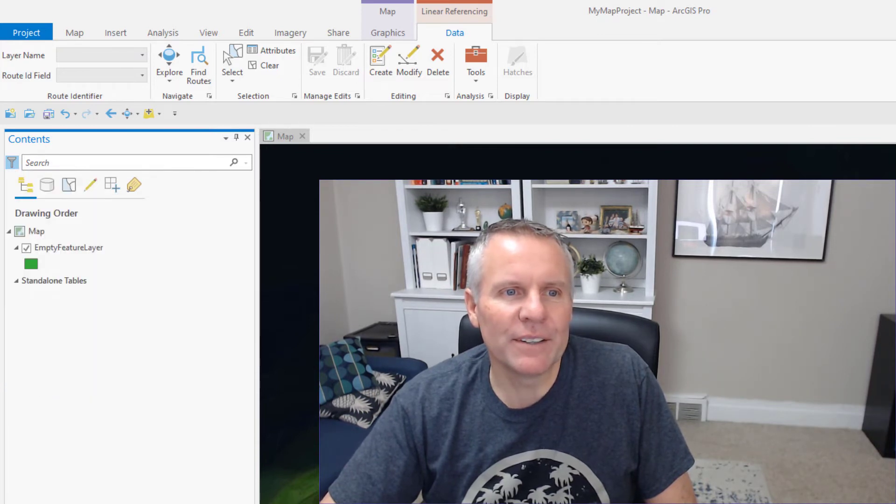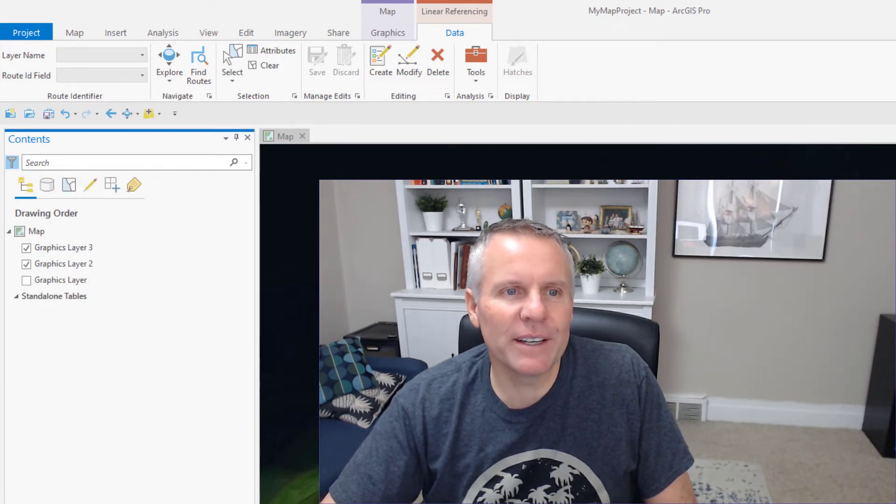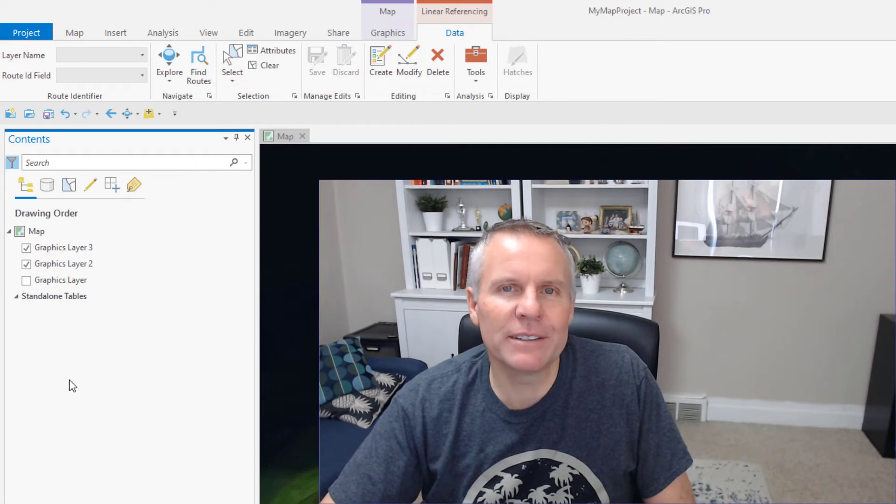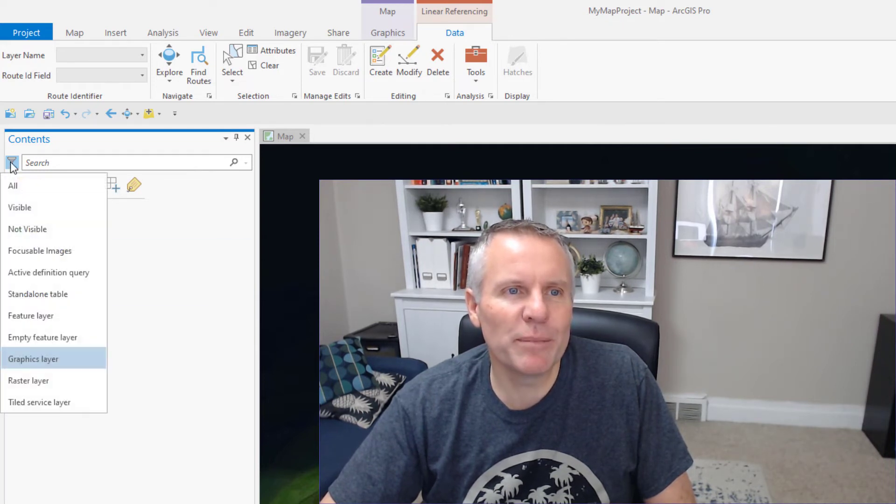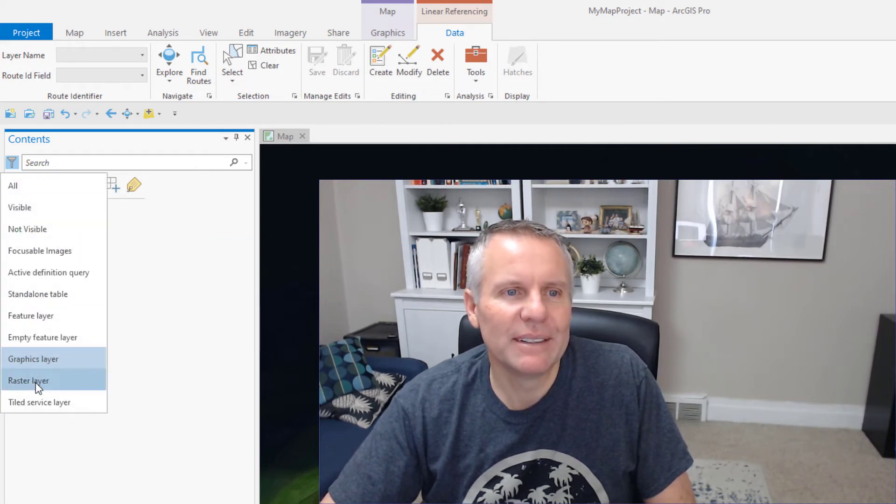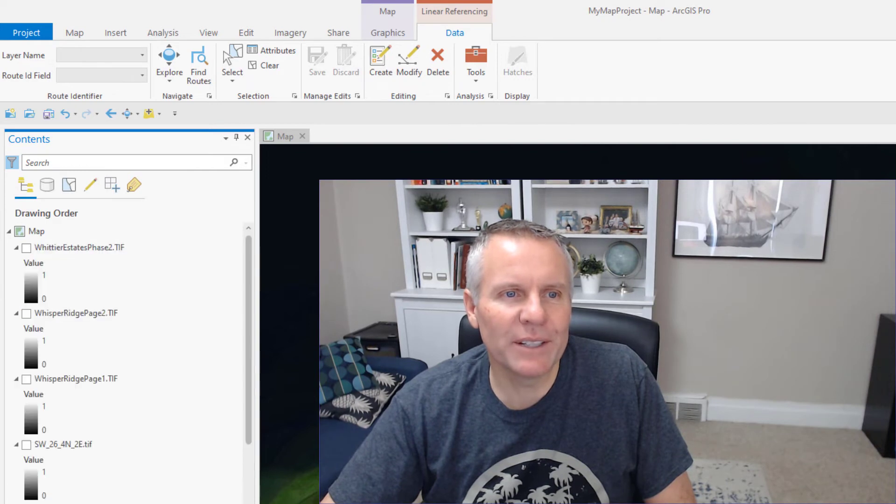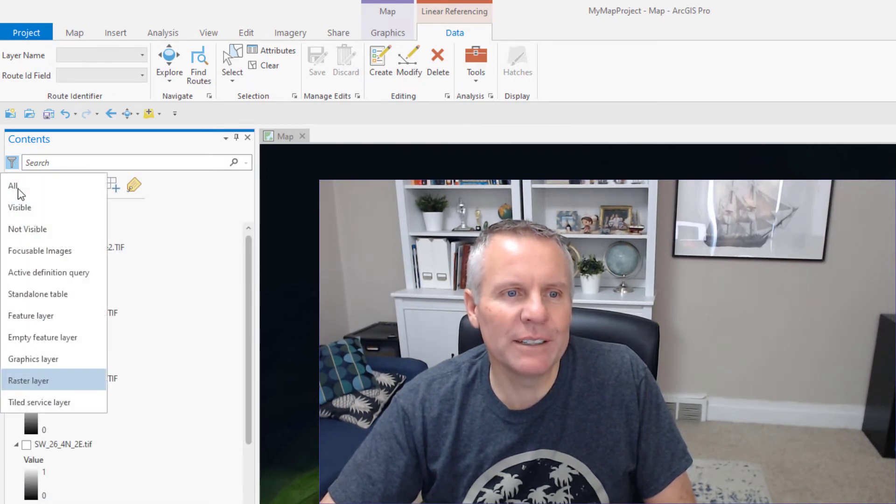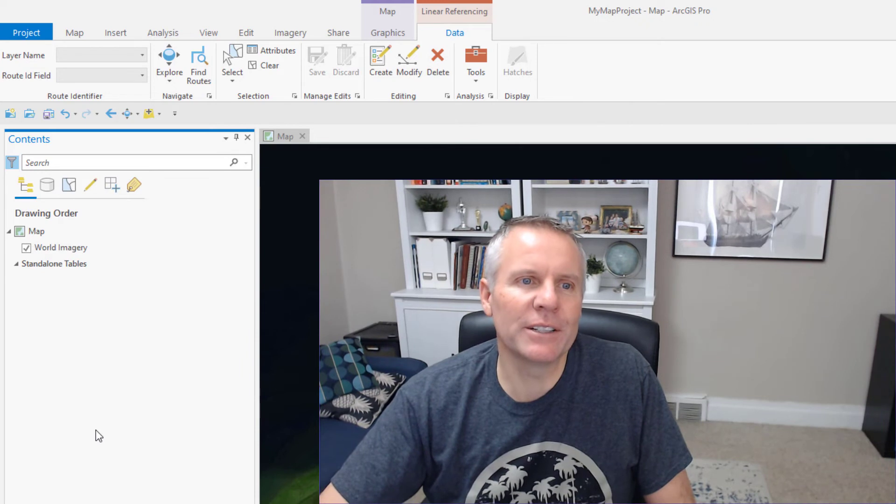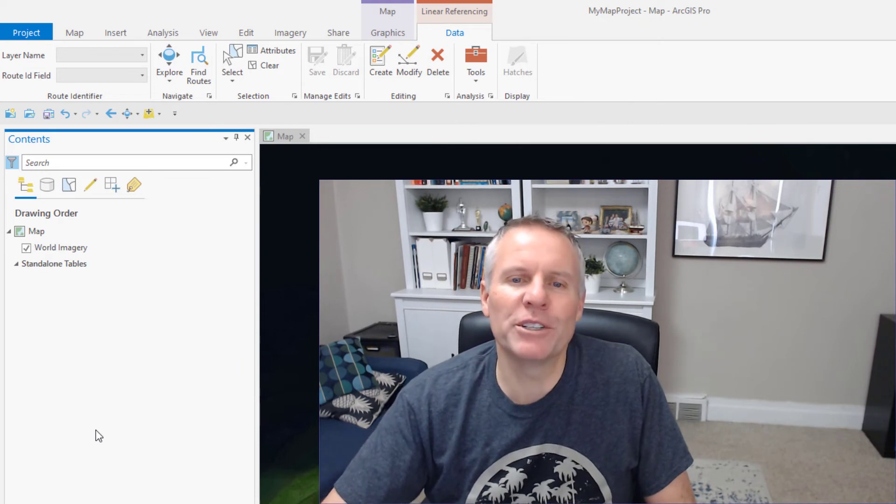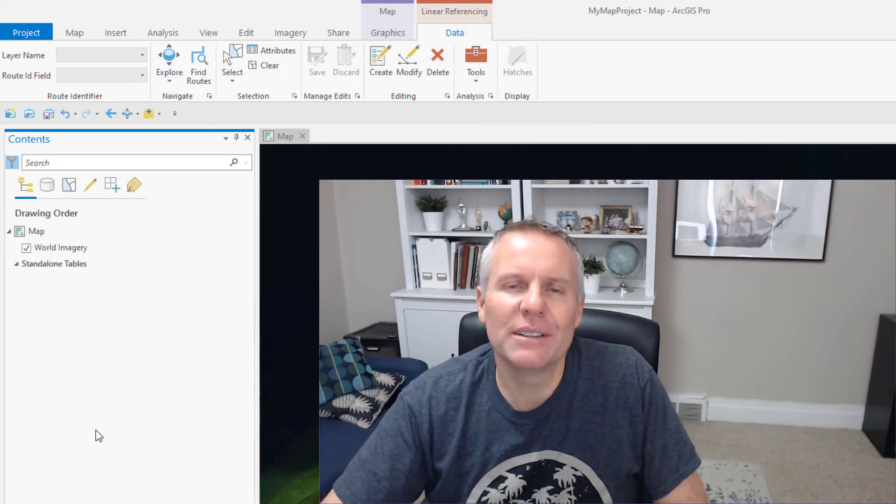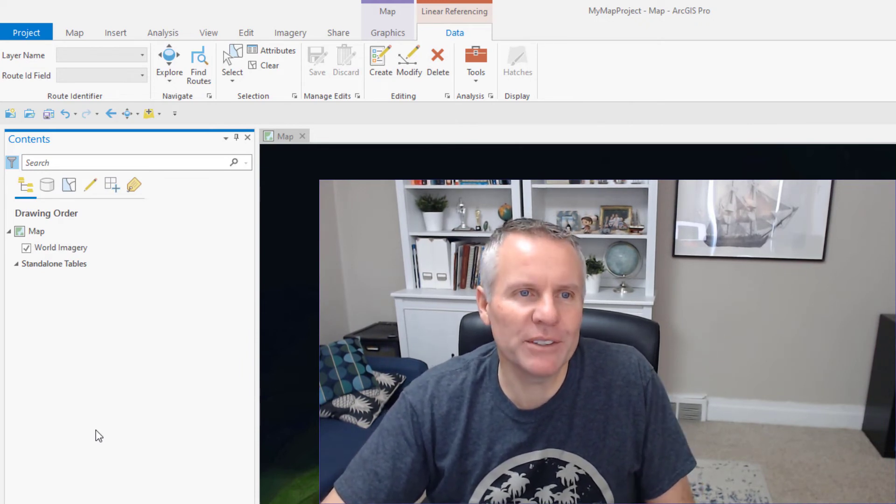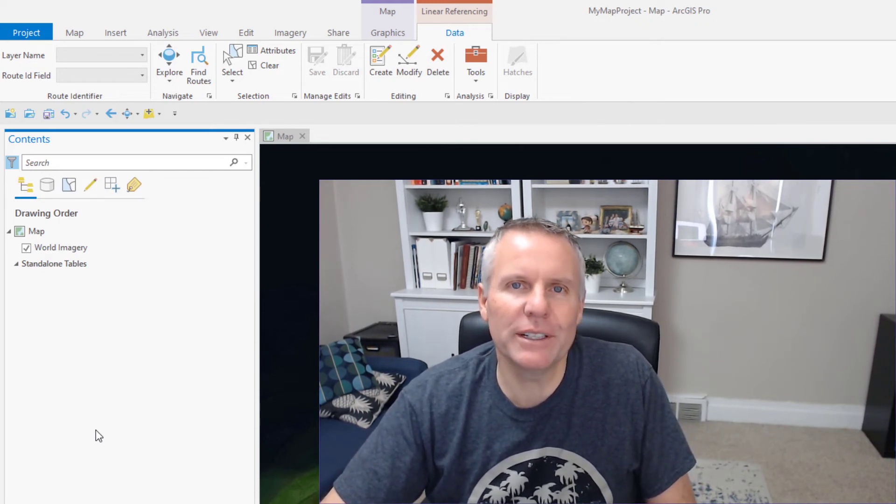Then there's graphics layer. I have three graphics layers in this map. Raster layers. And then finally, tiled service layer. This world imagery base map is a tiled service layer.